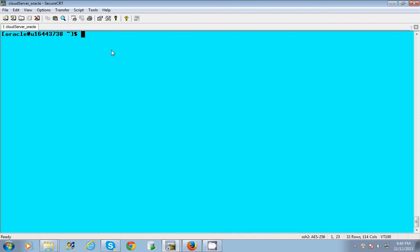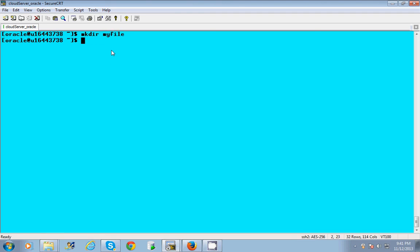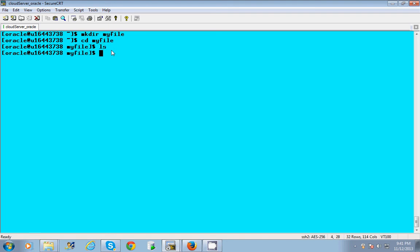Usually when I transfer a file to a server, I don't want the file to just be anywhere. I want to put it in an appropriate folder. So I'm going to make a directory - mkdir myfile. We are going to change directory to myfile. So now if I do an ls, there is no file.